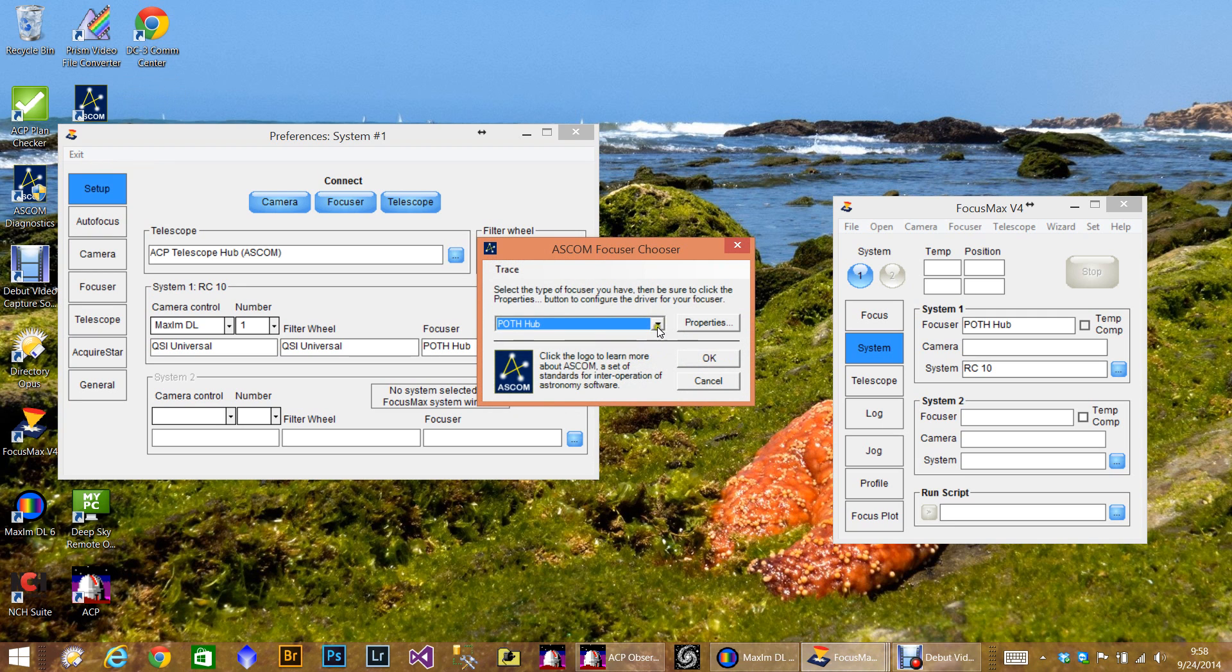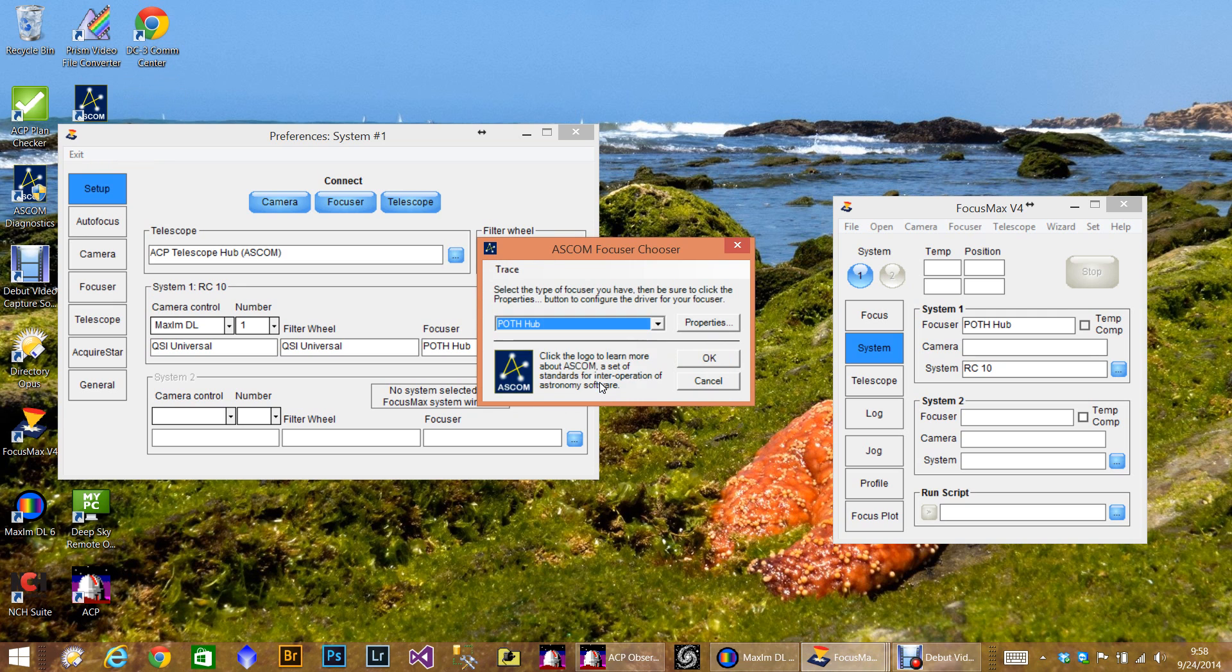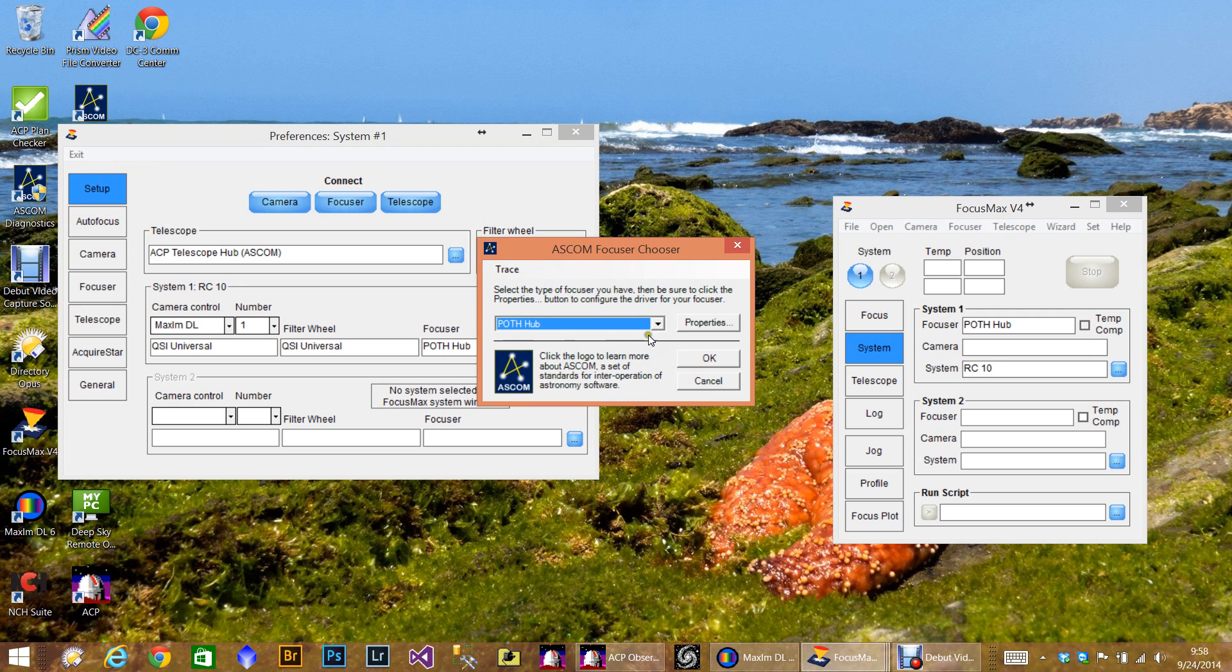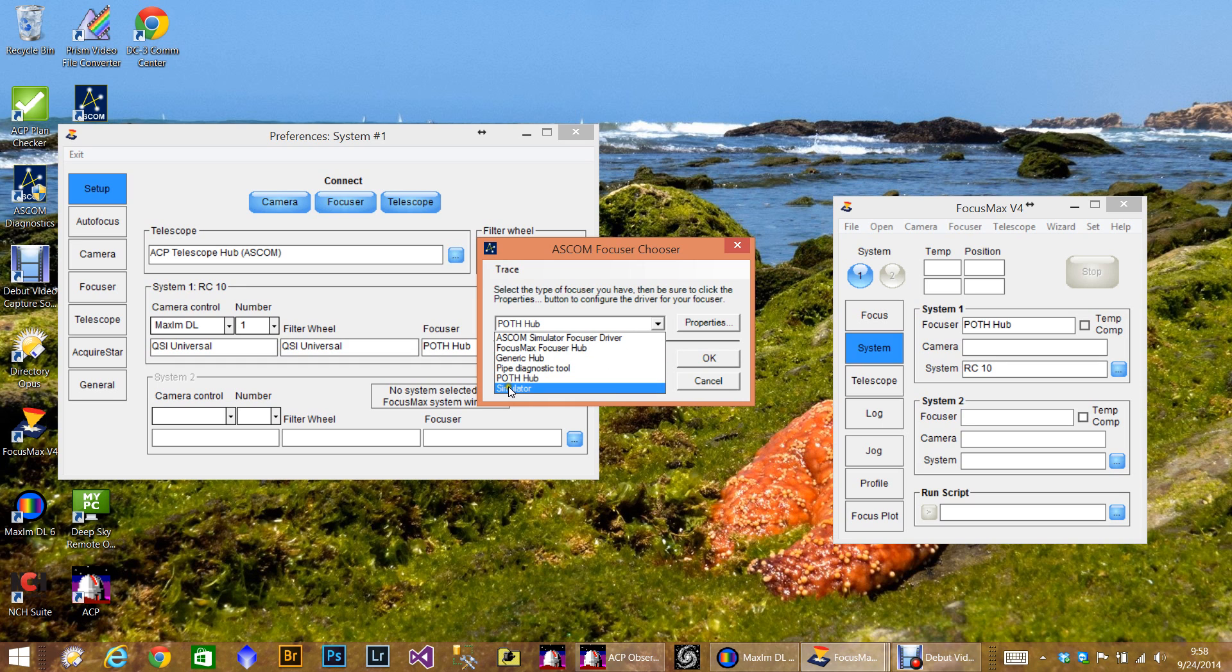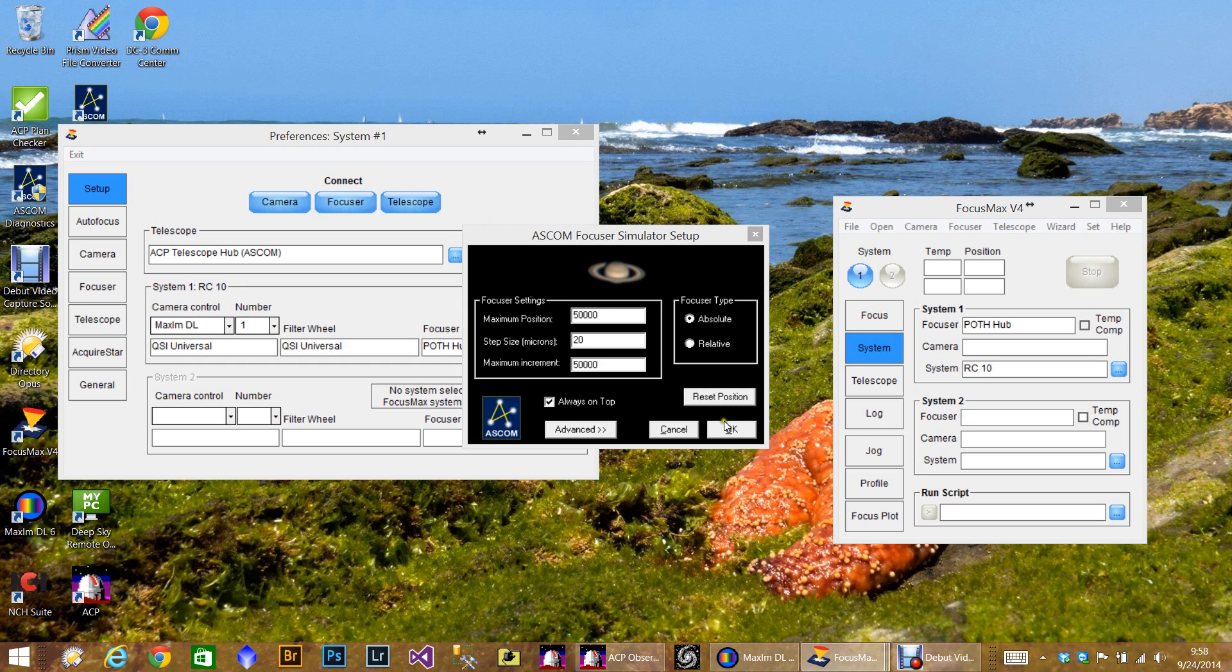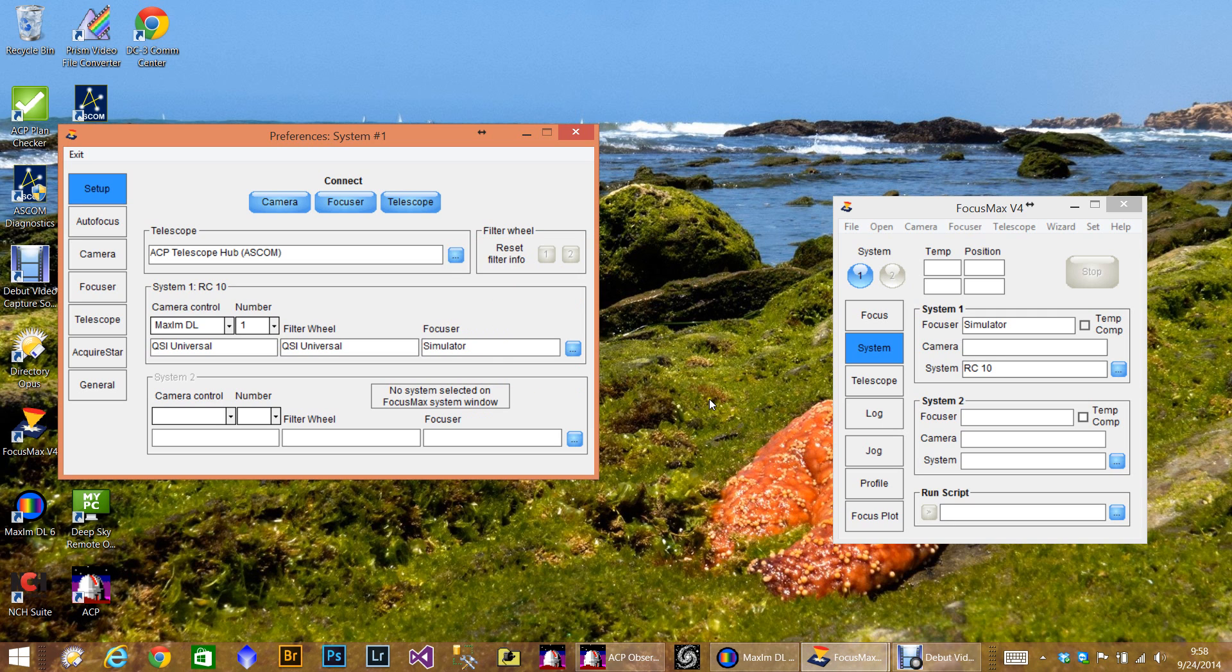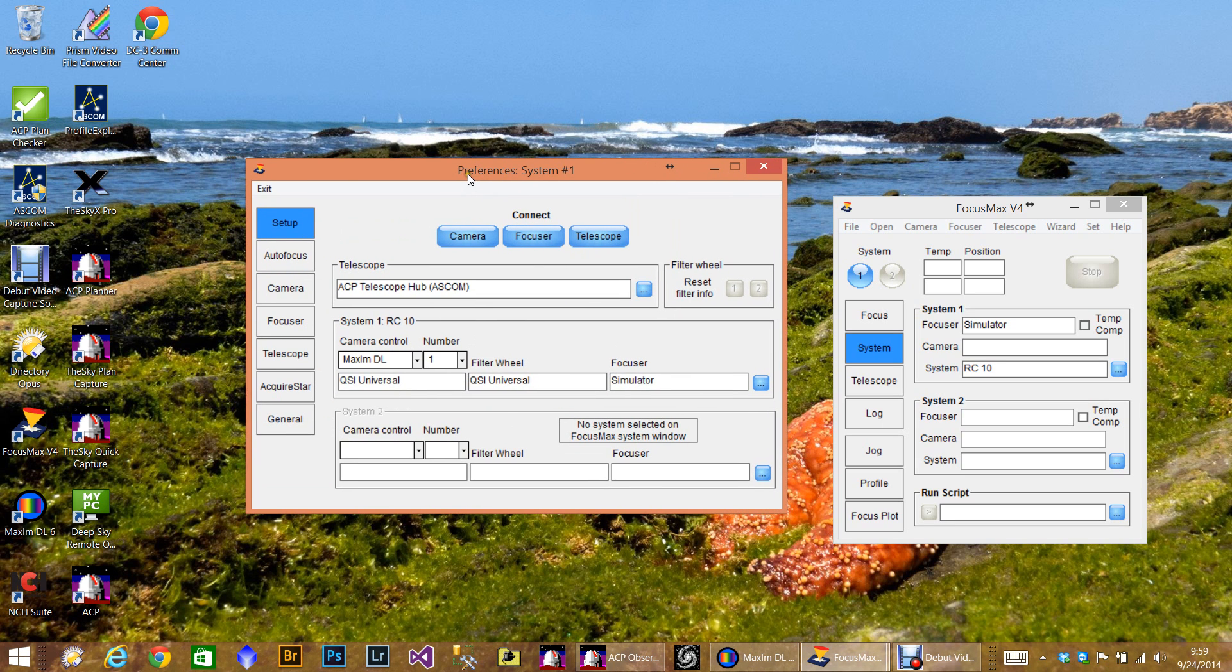Actually I meant to pick the simulator. I don't know how that happened. Okay, simulator, okay. All right, simulator, that's what I needed to pick. Okay. So now we're ready to connect things up.